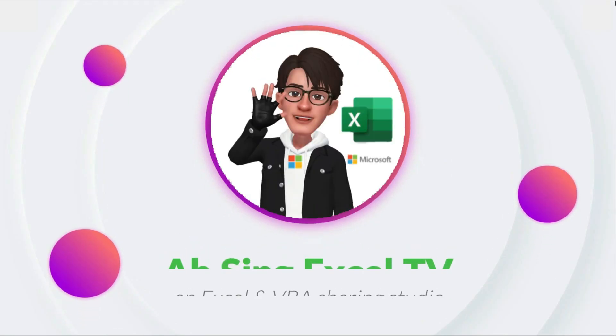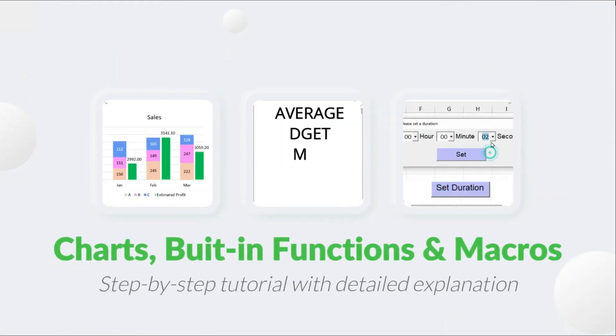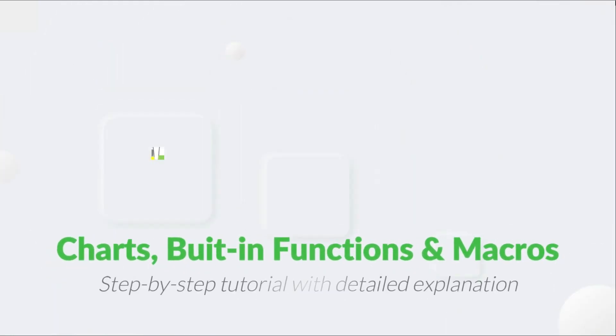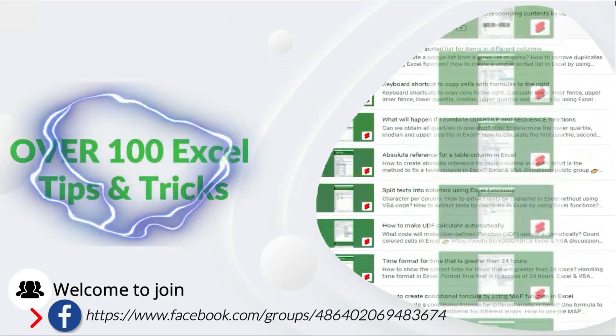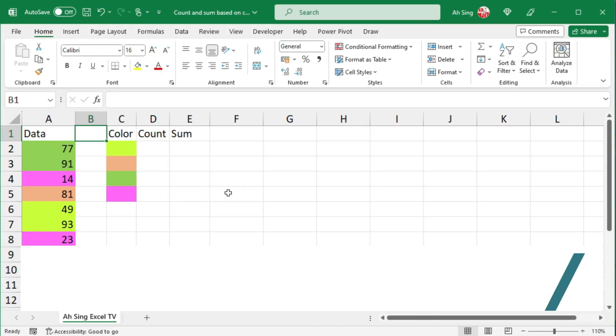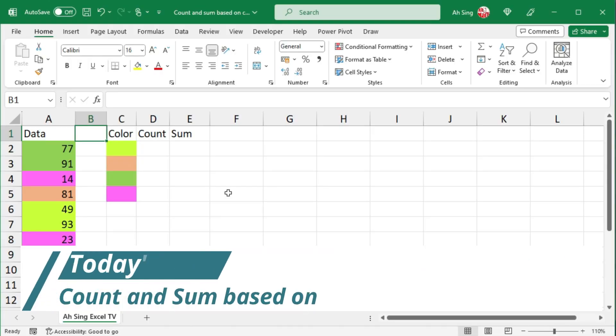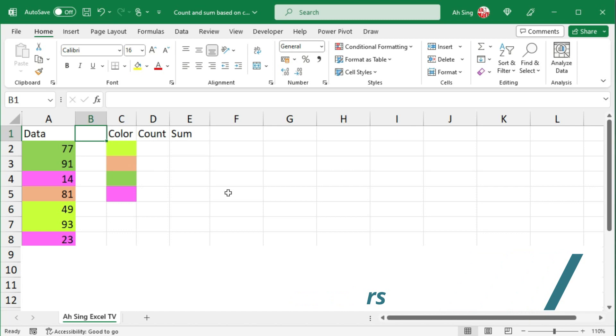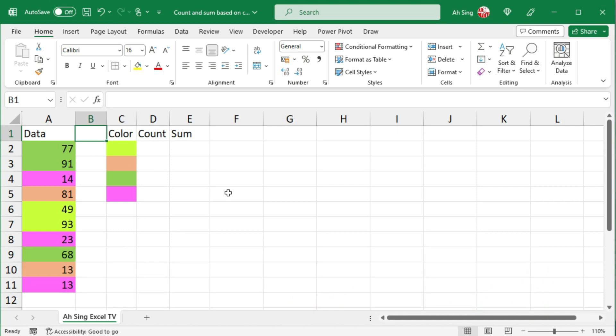Hi, it is Async. You are now watching Async SL TV. Today I would like to share how to perform color count and sum based on colors. In this video, I'm going to share two methods.